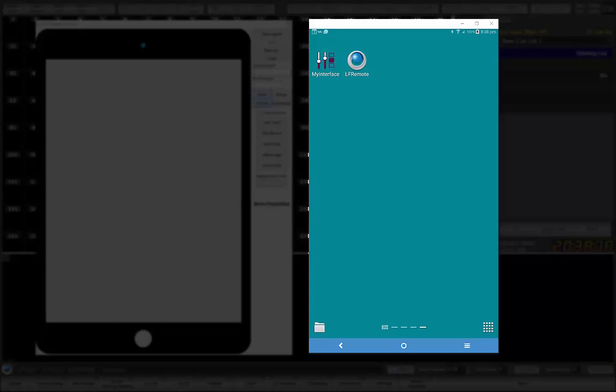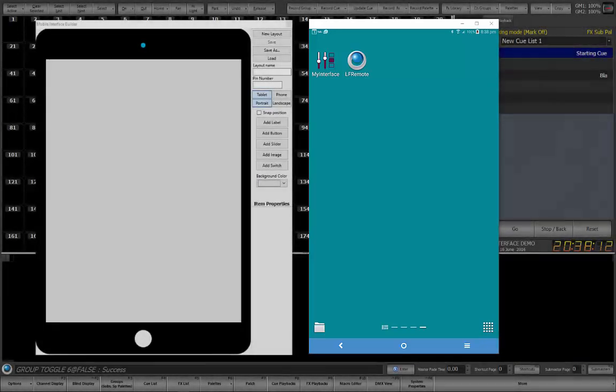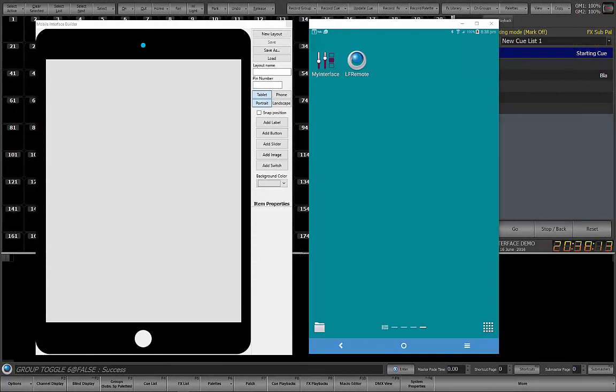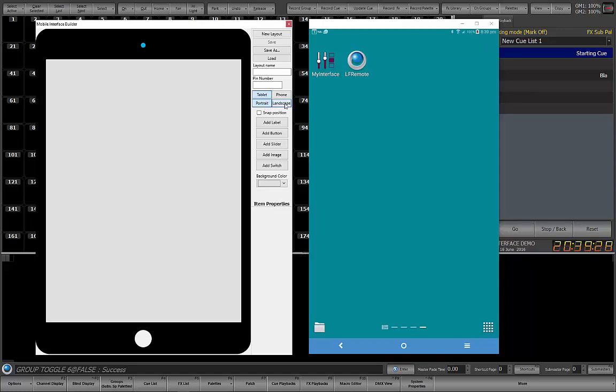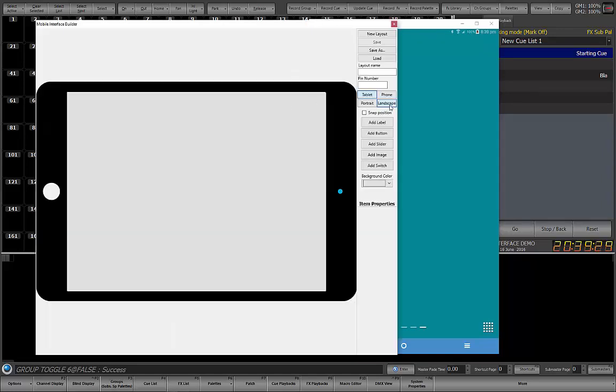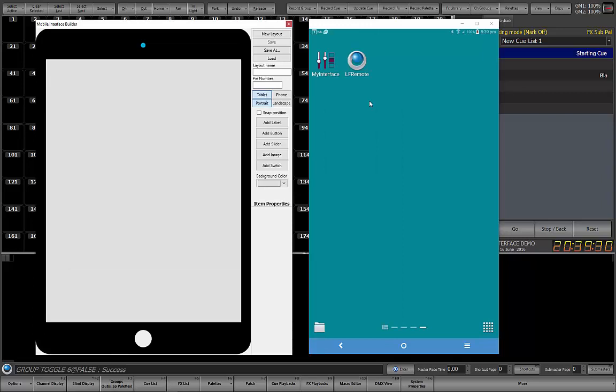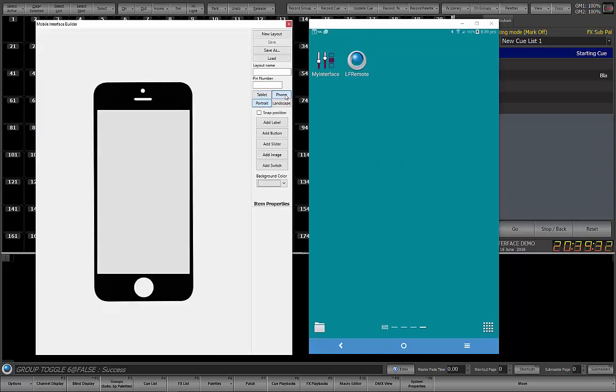After all, the actual interface is what you make it to be. I am using a product called Visor to mirror the tablet screen in Windows for the purpose of this demo. Now, let's get started. The first important concept with the Mobile Interface Builder is that each layout file can contain four different form factor layouts. These are tablet portrait, tablet landscape, phone portrait, and phone landscape.